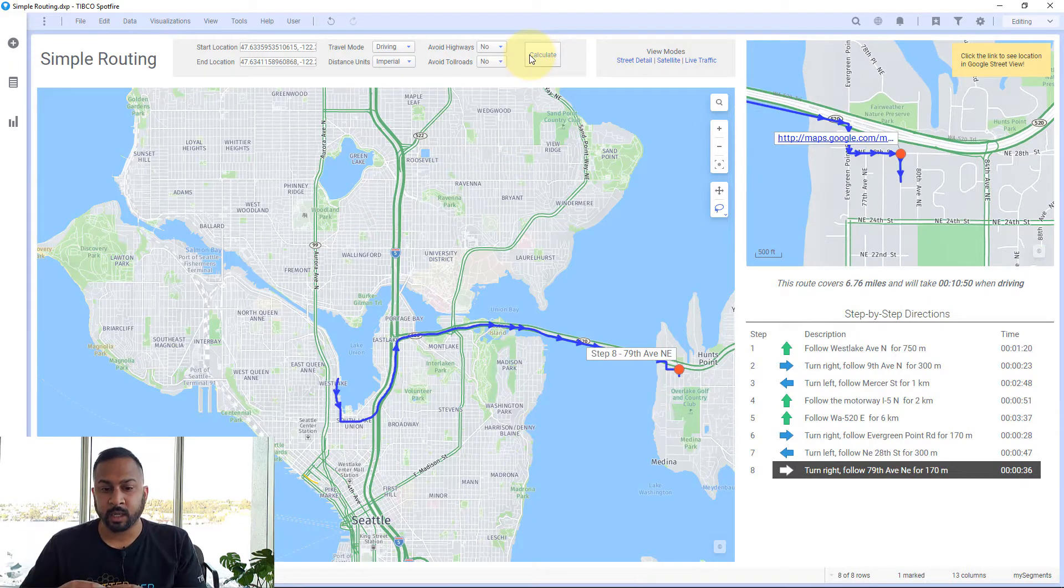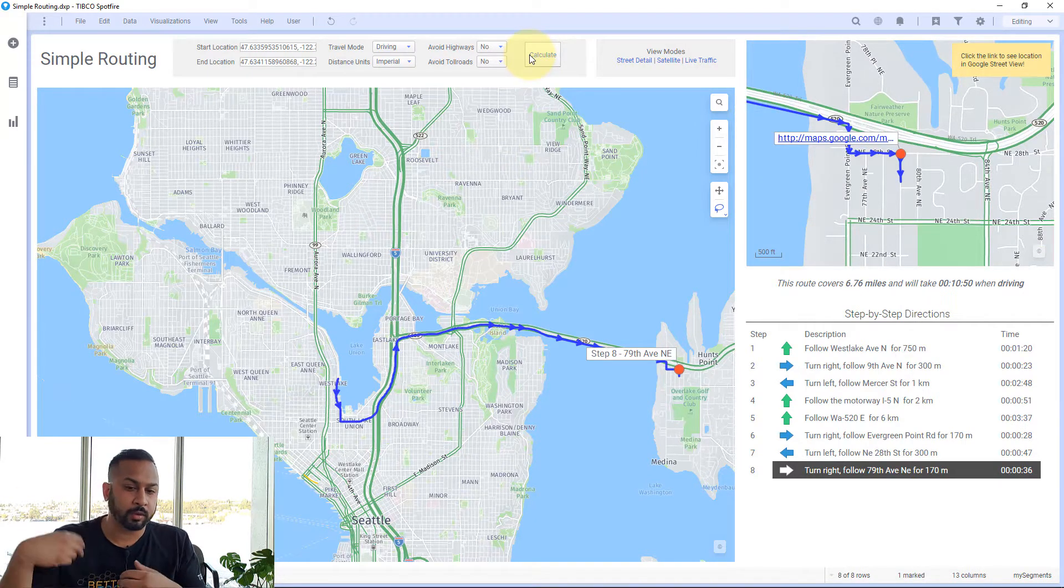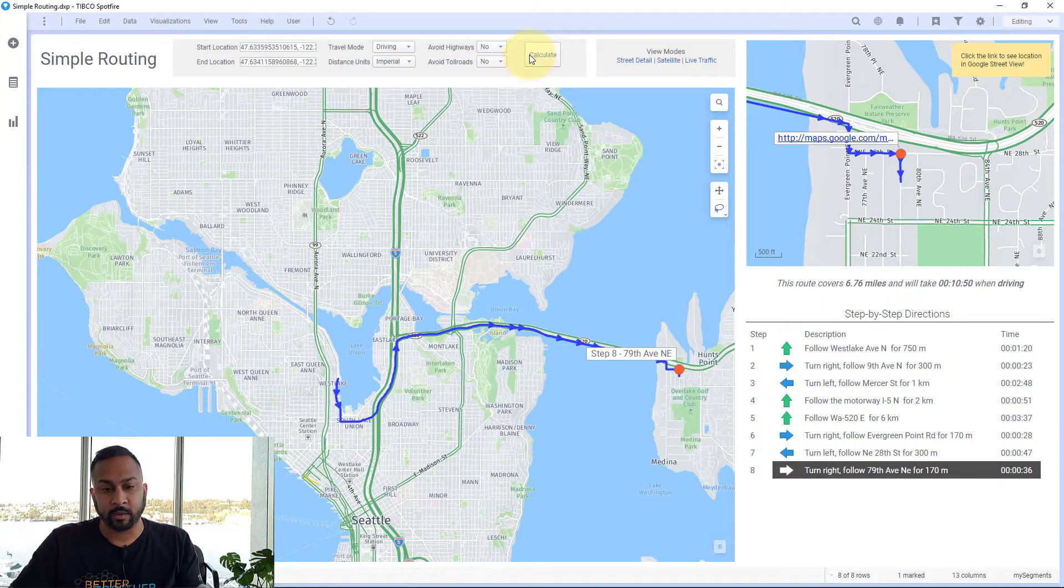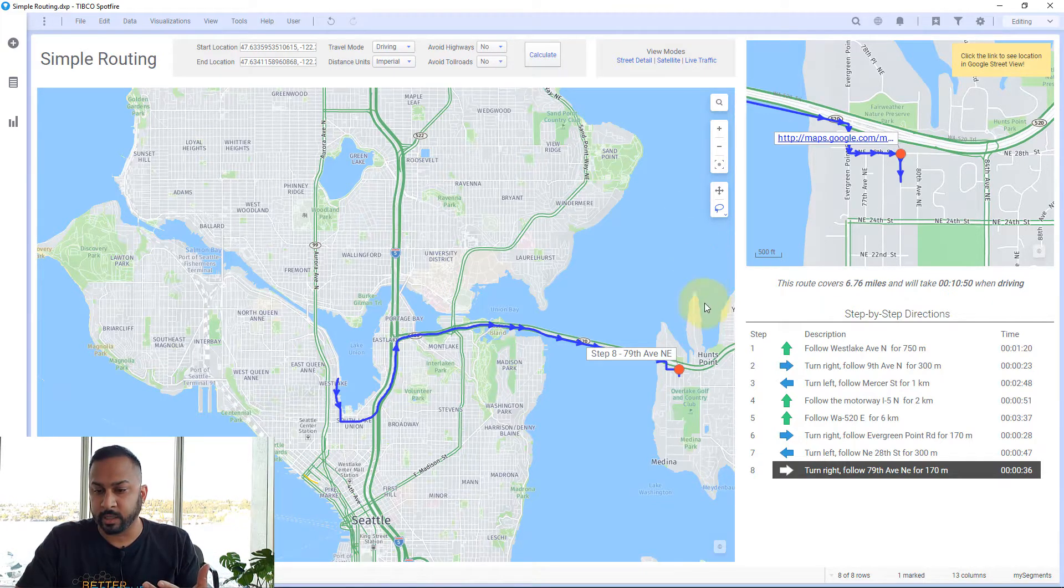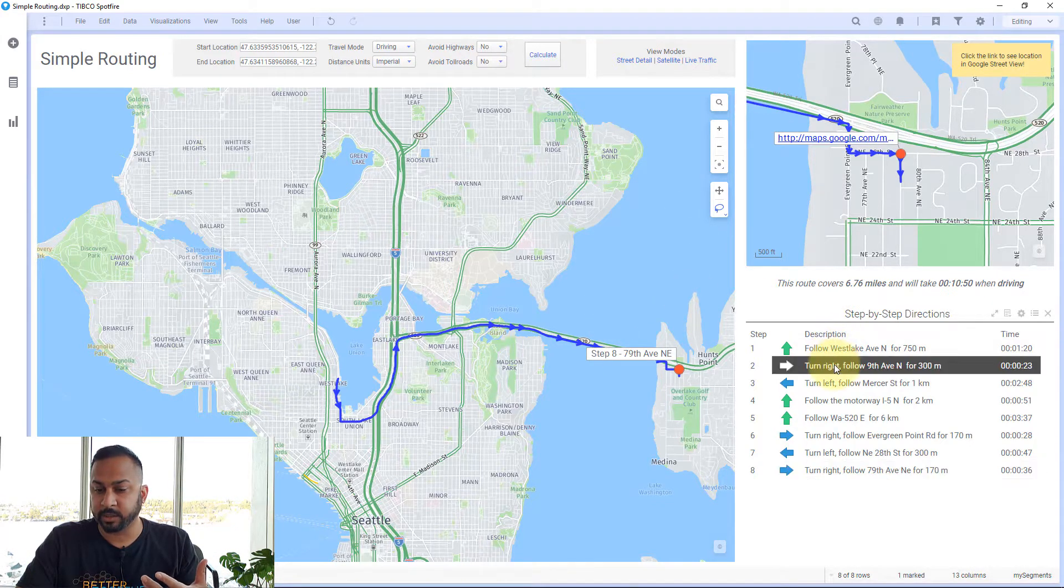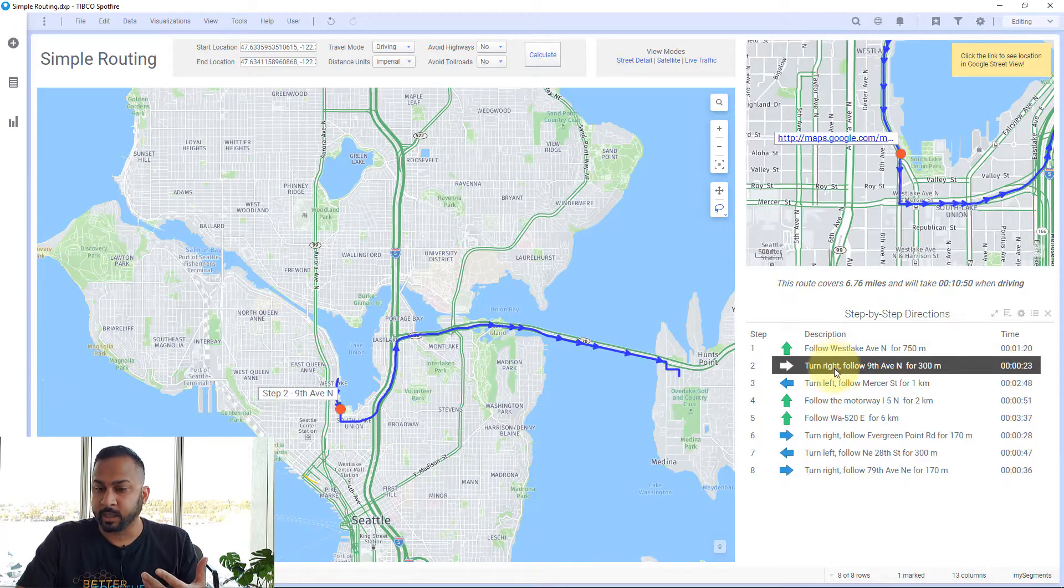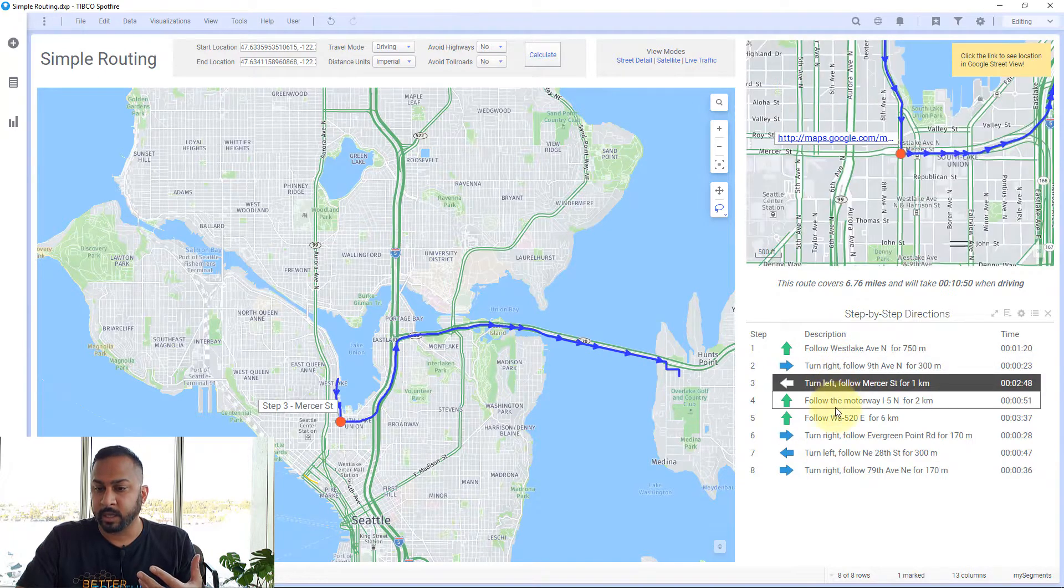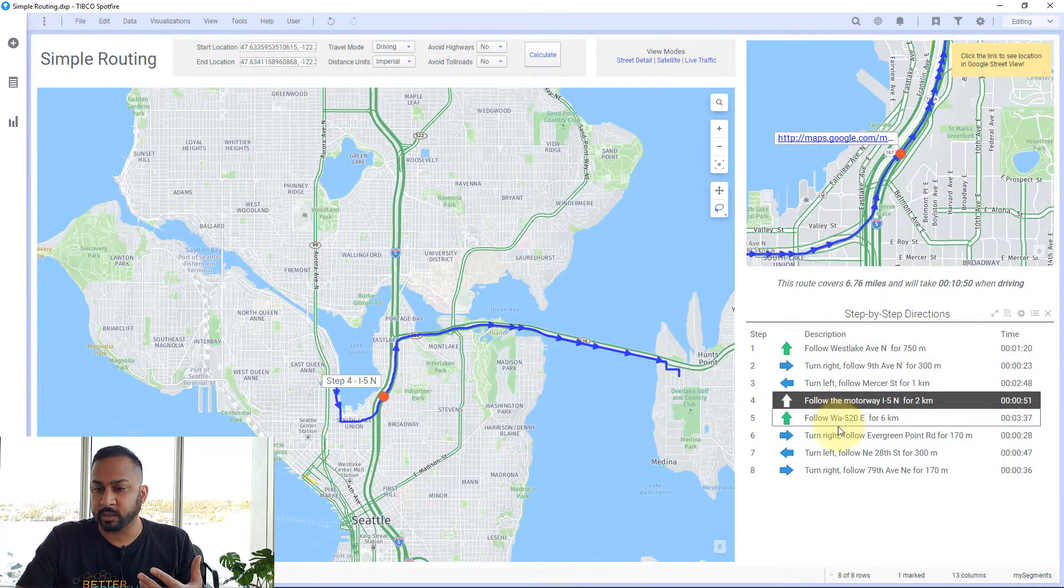Spotfire will call that web service and get the route information, displaying it here as step-by-step directions. I can click through this and see how I move along each of these turns.